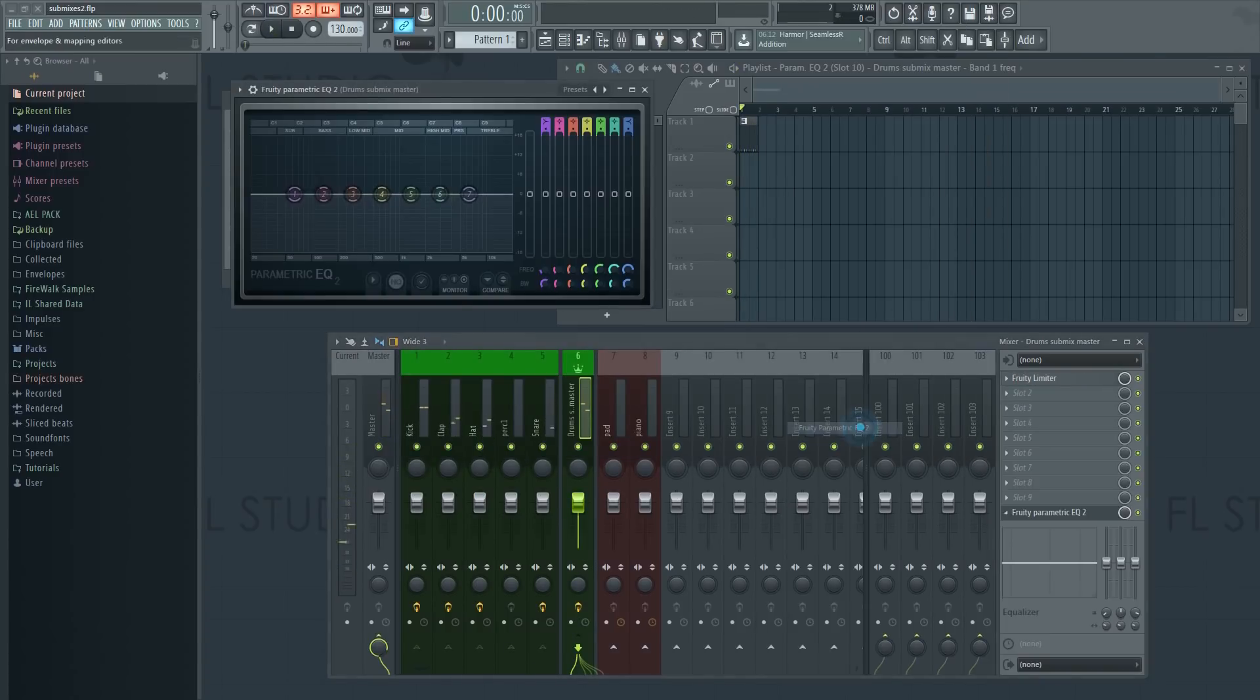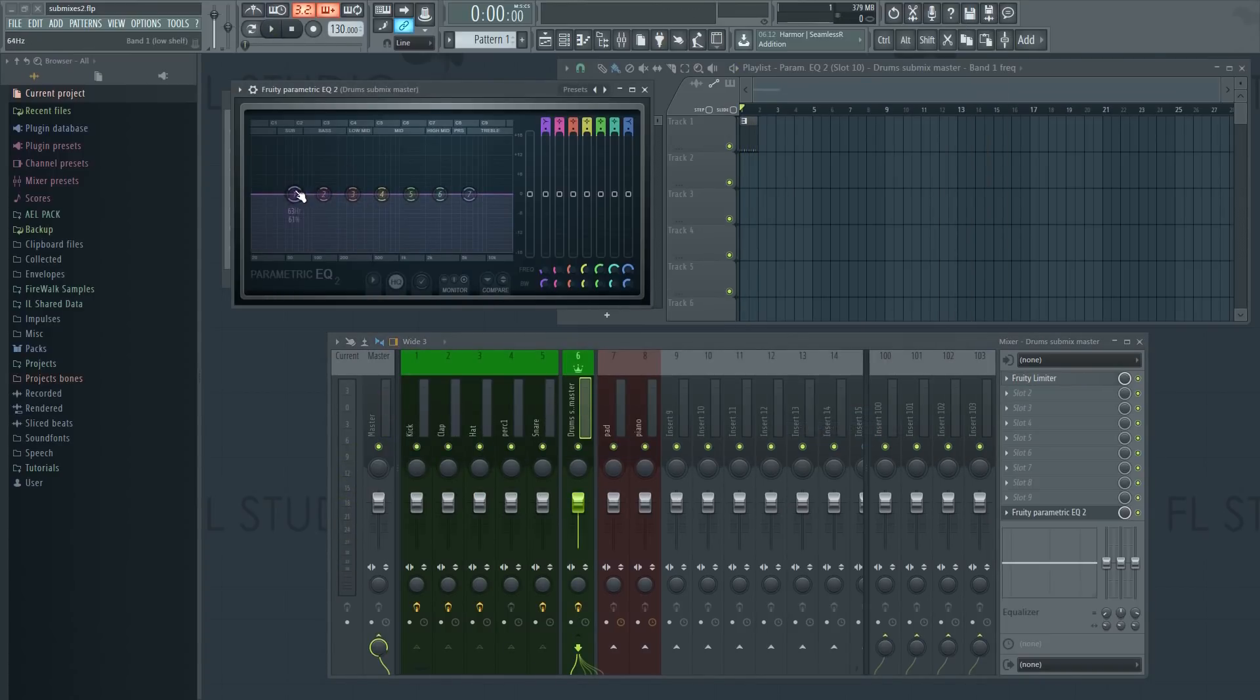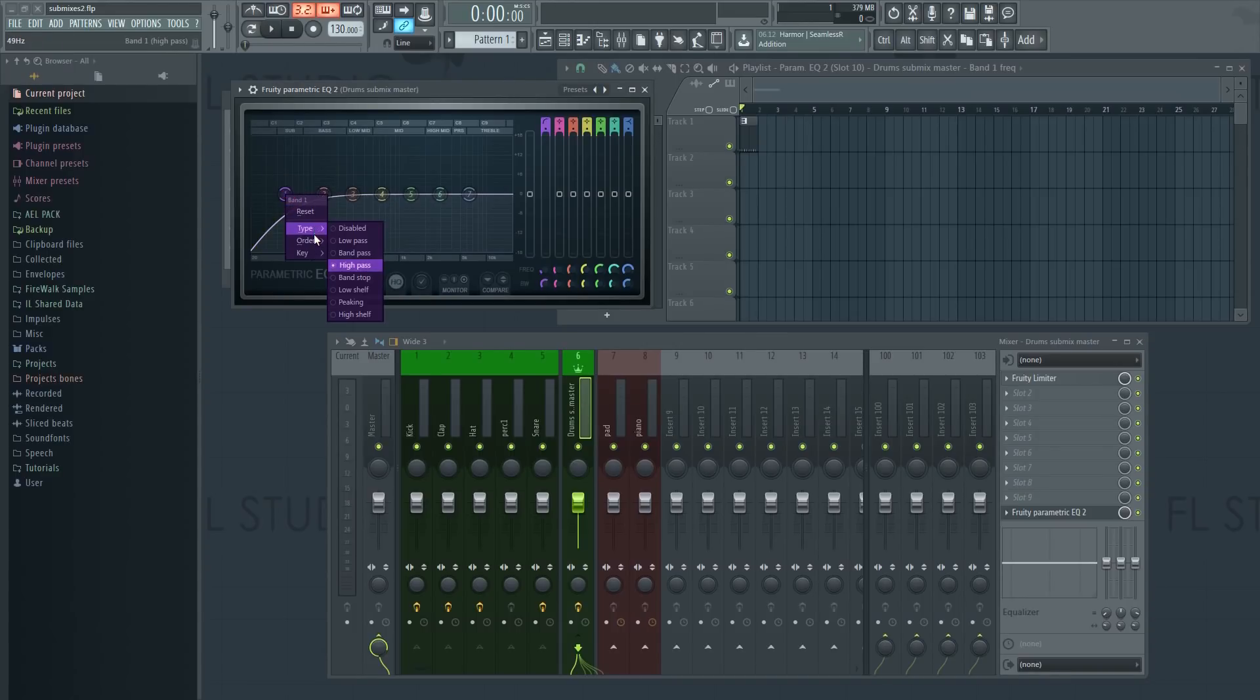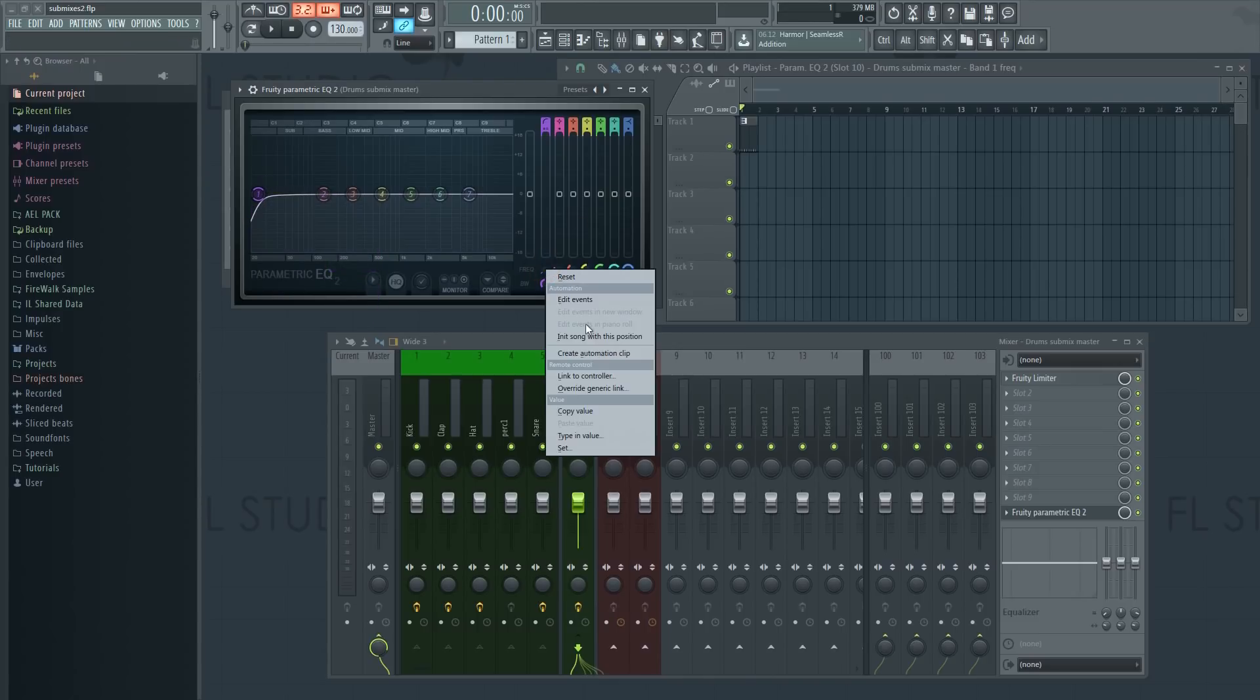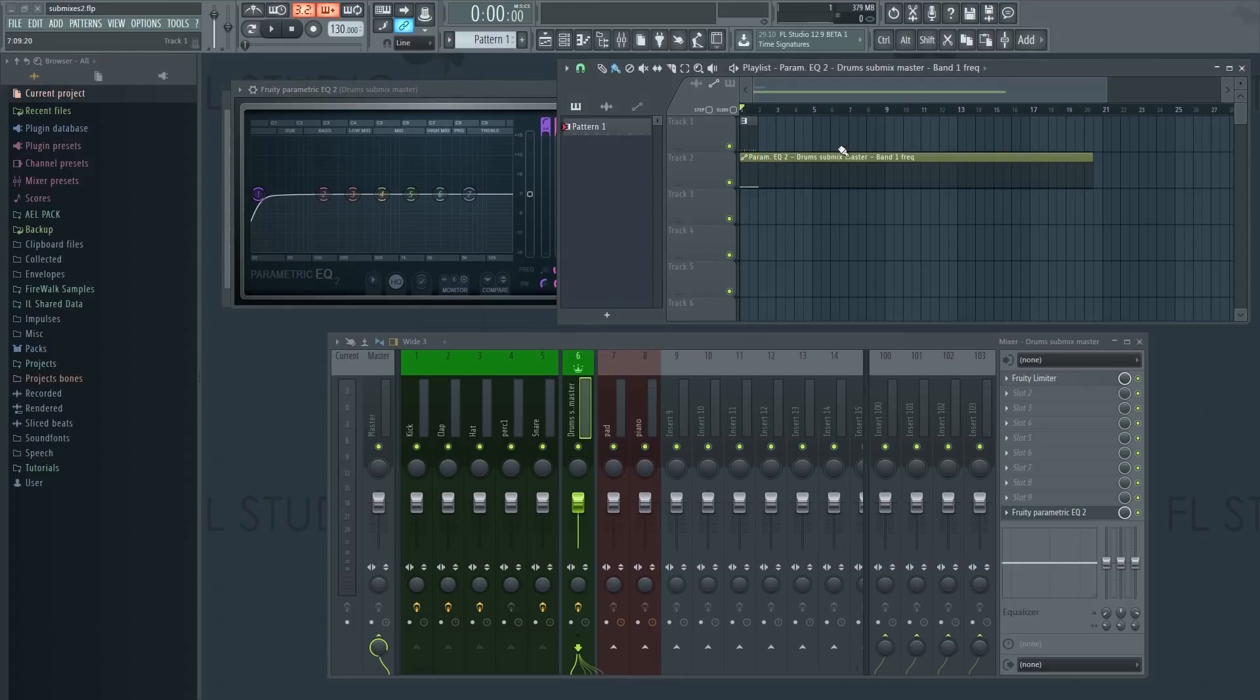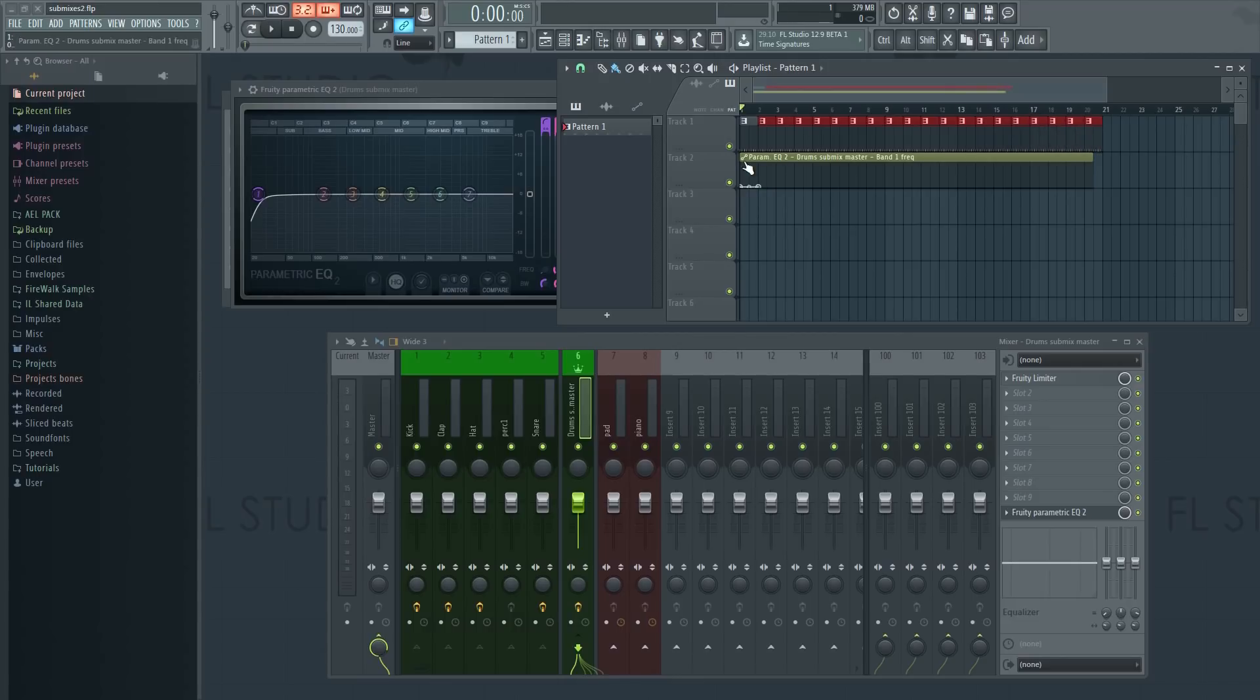If I wanted to filter all my drums at the same time for example, I can now do that by adding a filter to the submix and then create an automation clip. This just makes everything so much more convenient. In the long run, this will save you a lot of time.